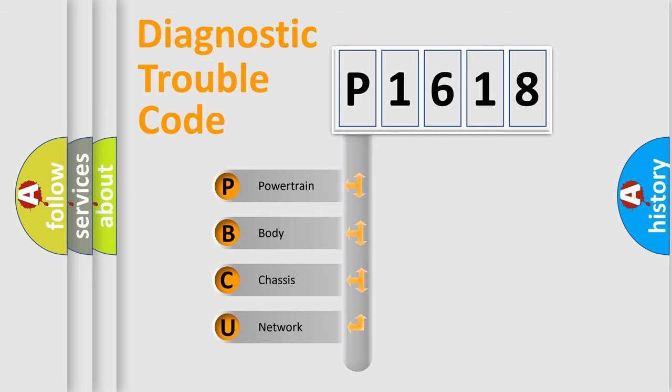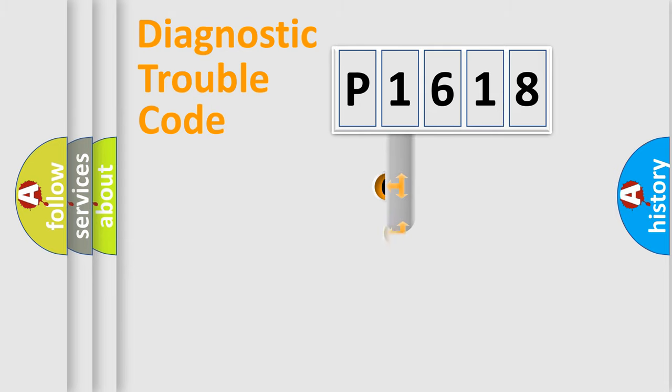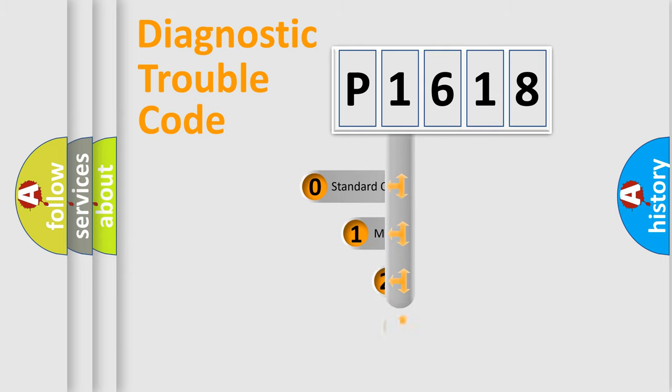We divide the electric system of automobile into the four basic units: Powertrain, Body, Chassis, Network. This distribution is defined in the first character code.